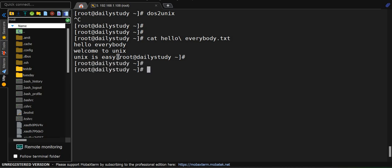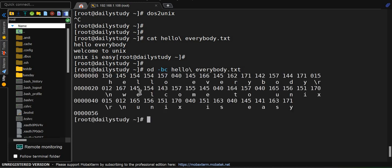Now, how to identify if this file is in Windows format or UNIX format? For that, we have the command od -vc and the file name. At the end of the line, if you see slash r or 015, that means it's in DOS format.